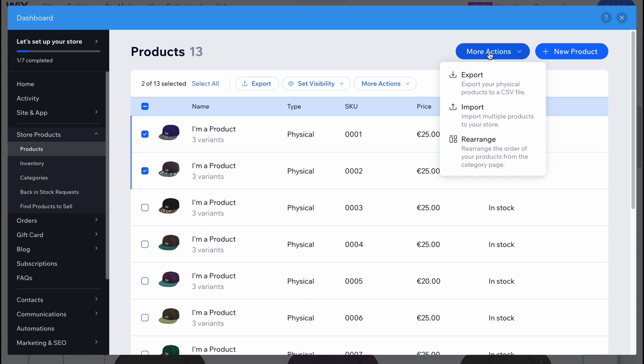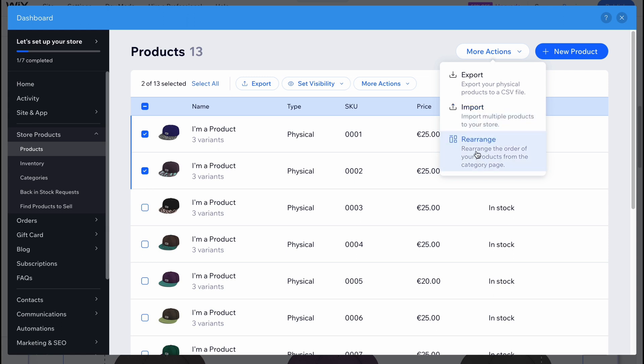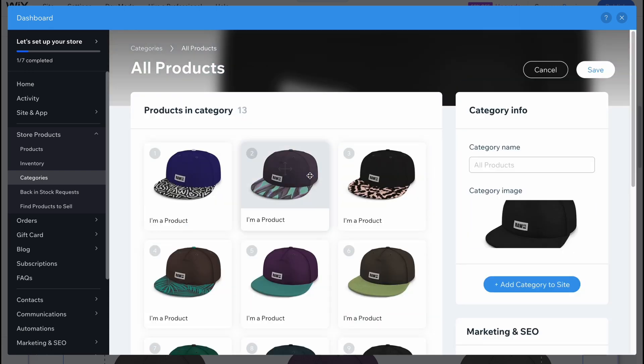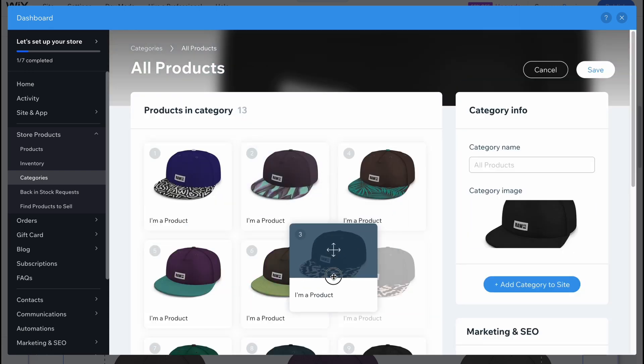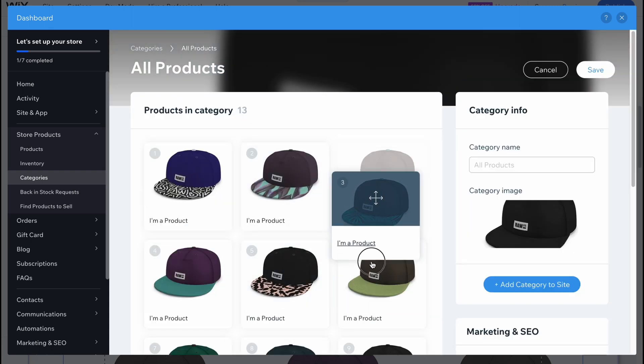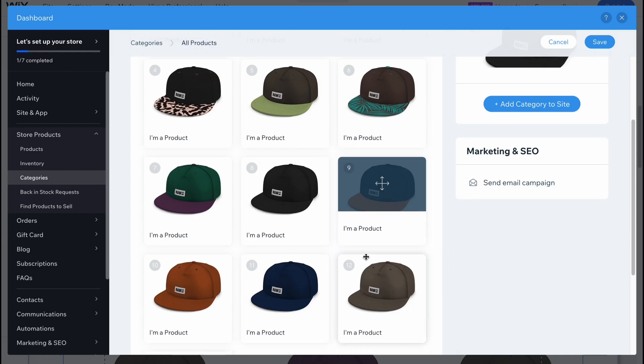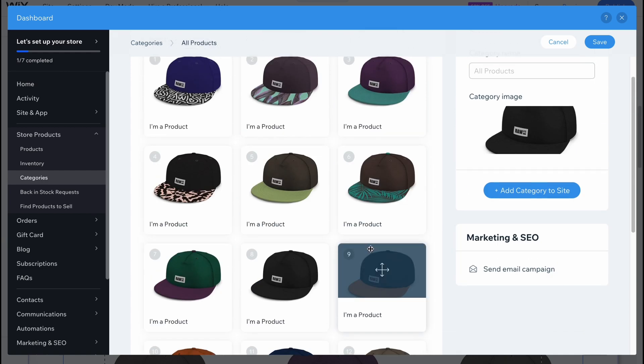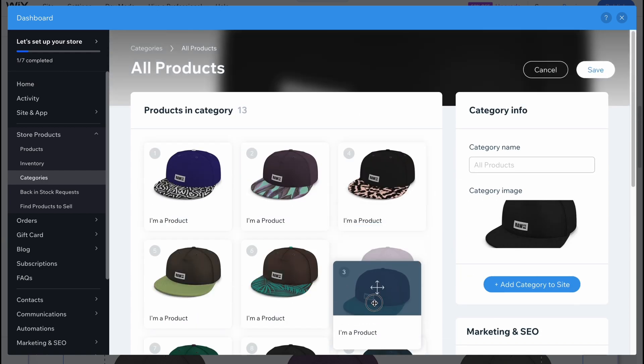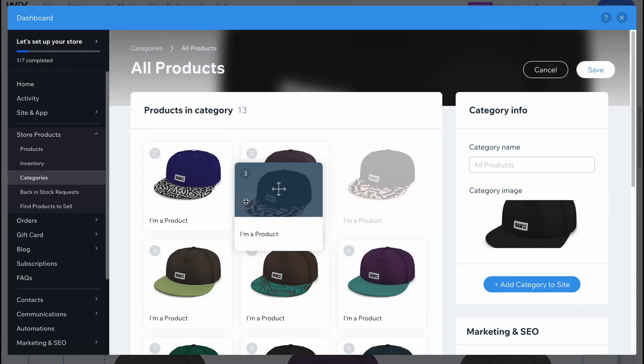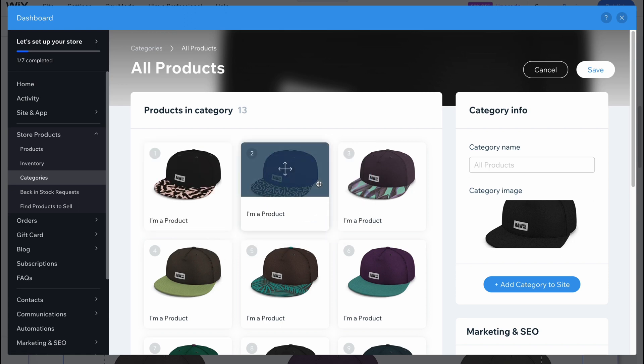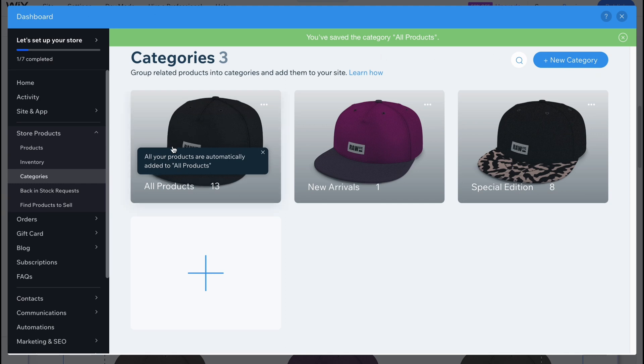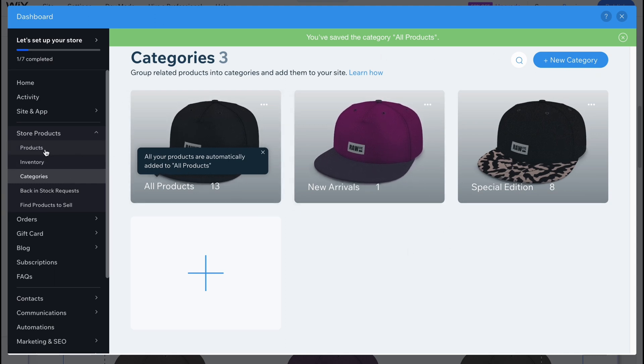There are also options to export physical products. We can import products to our store from CSV, from Etsy, from Shopify and so on. We can also rearrange them. If you click they'll come to the next page and we can easily replace them as we need. This could be really helpful if we want to change the order of our products. We can click on save and all the changes will be successfully saved on the website.